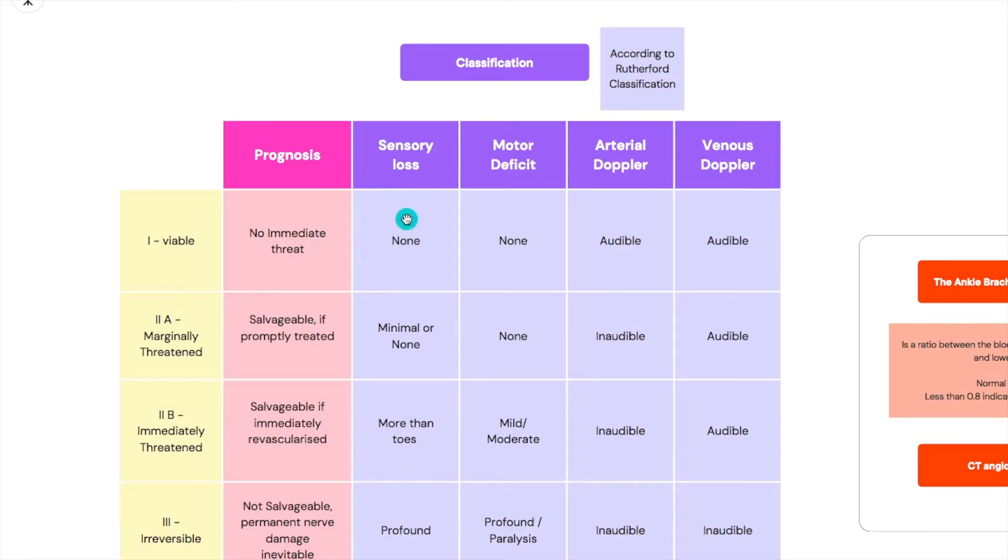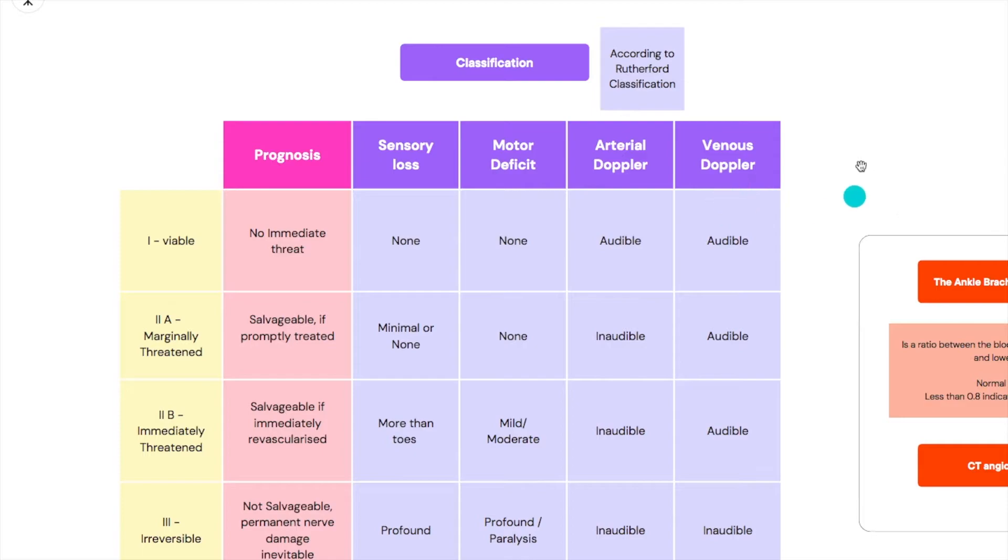The sensory loss is none so the person can still fully feel their limb. The motor deficit is none as well so the person can still move. When you do a doppler you can still hear both the arterial and the venous.